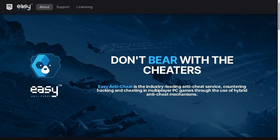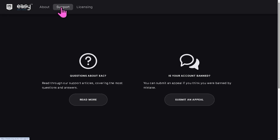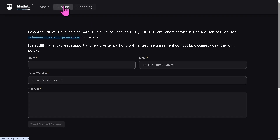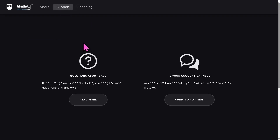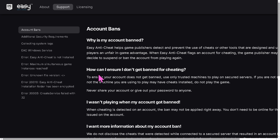You can also try uninstalling and reinstalling Easy Anti-Cheat itself by going to the official website. There are also support articles there covering the most common questions and answers, so you may find additional troubleshooting steps.